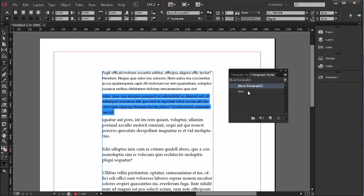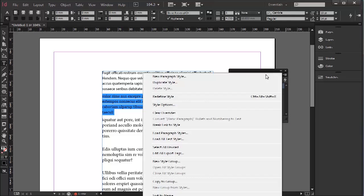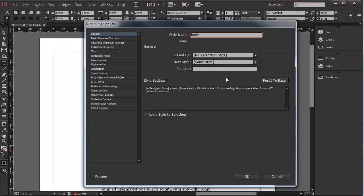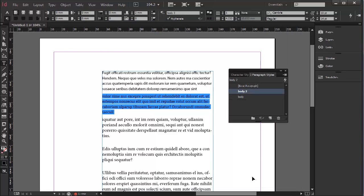Now if I want to create another style, I can go New Paragraph Style, Body 2. Apply Style to Selection. That saves a little bit of time as it will now already be styled to that selection.